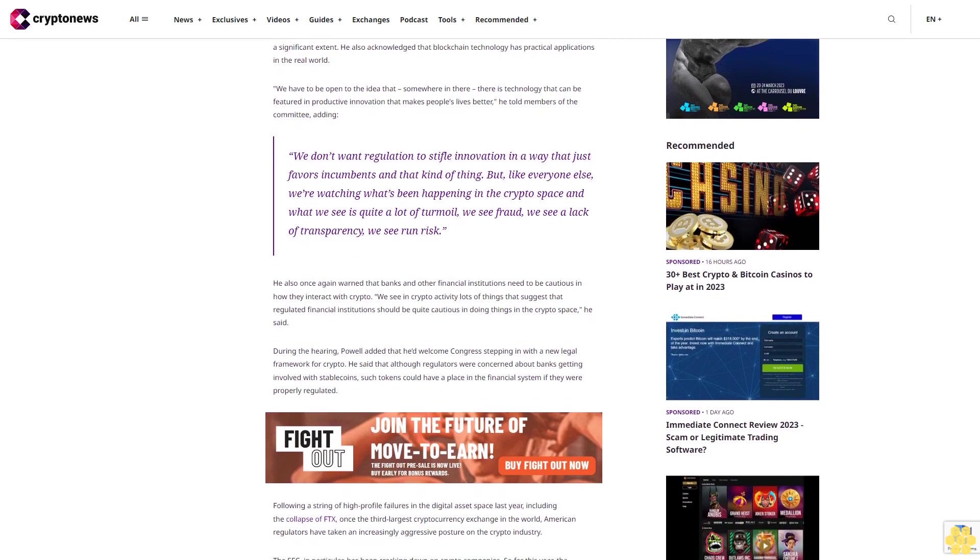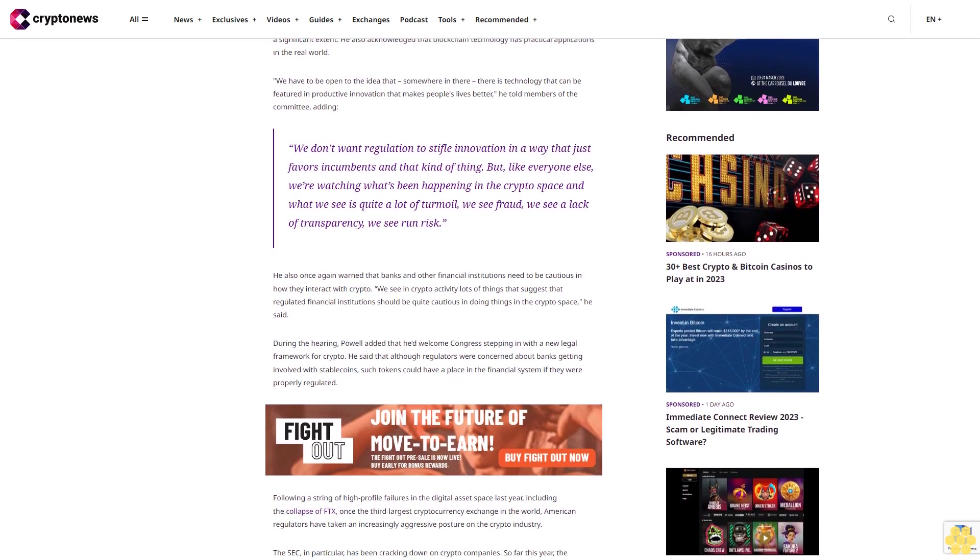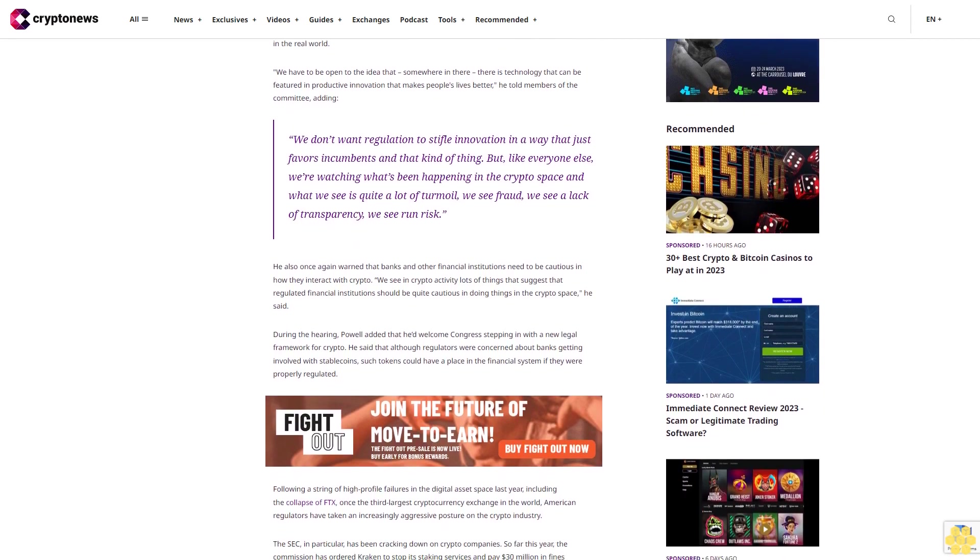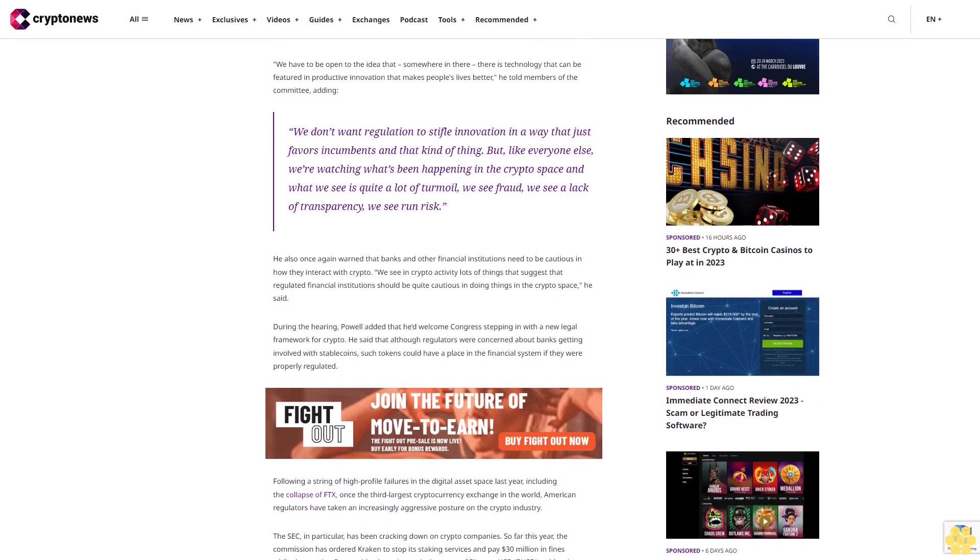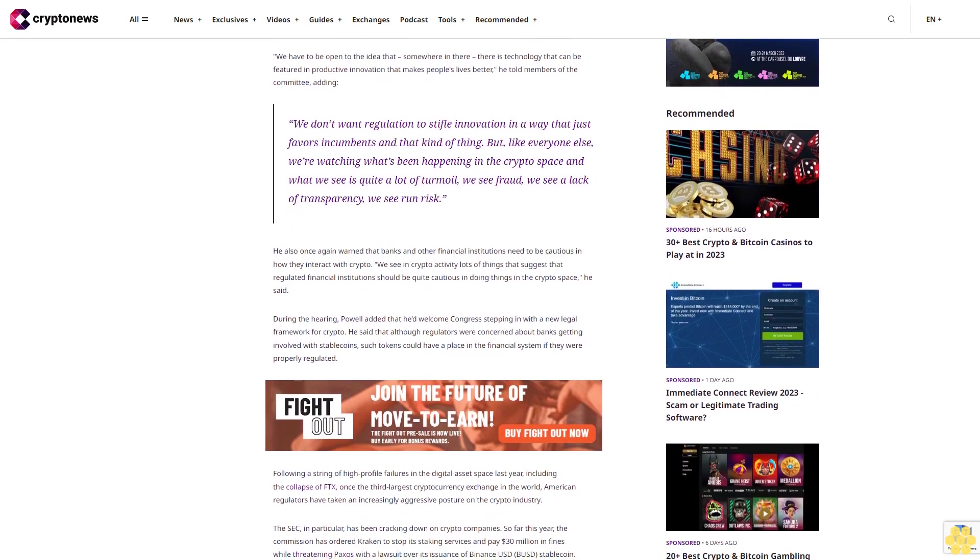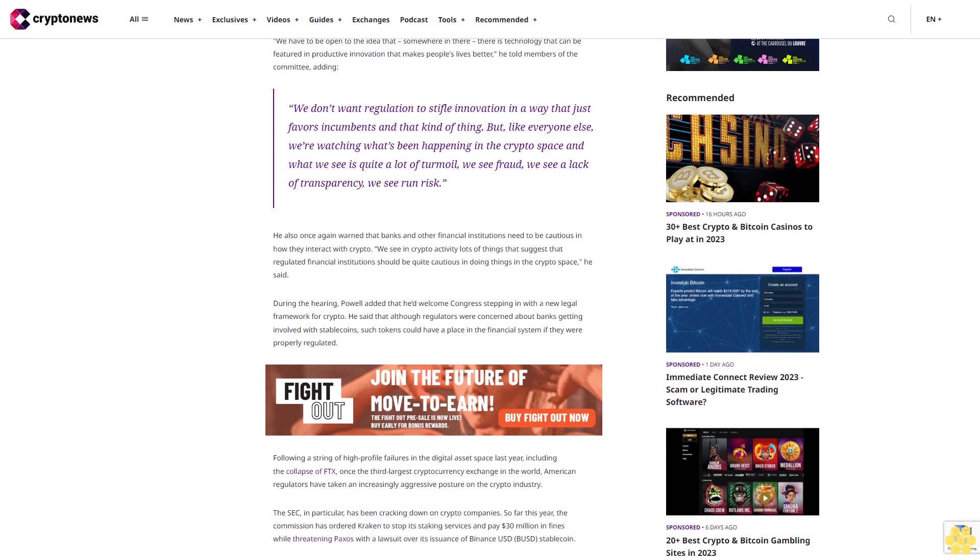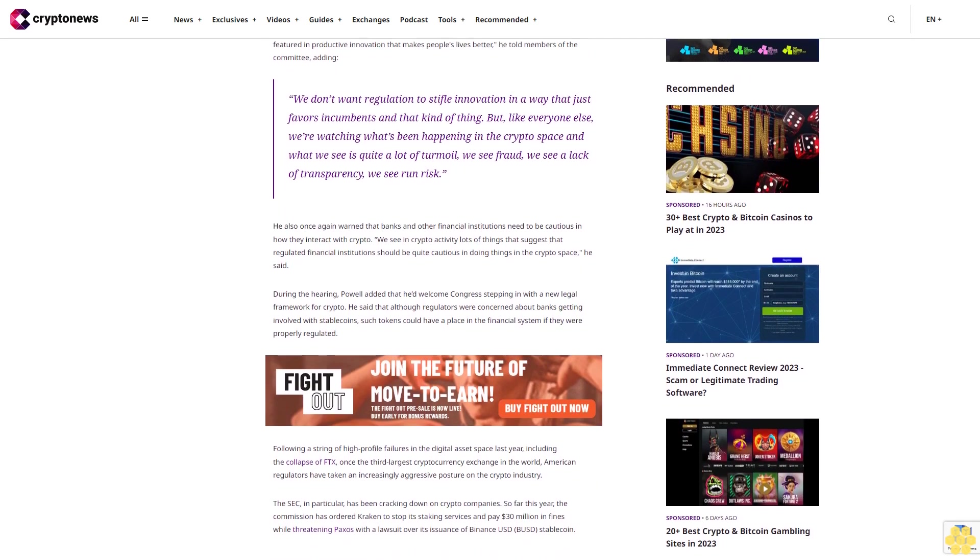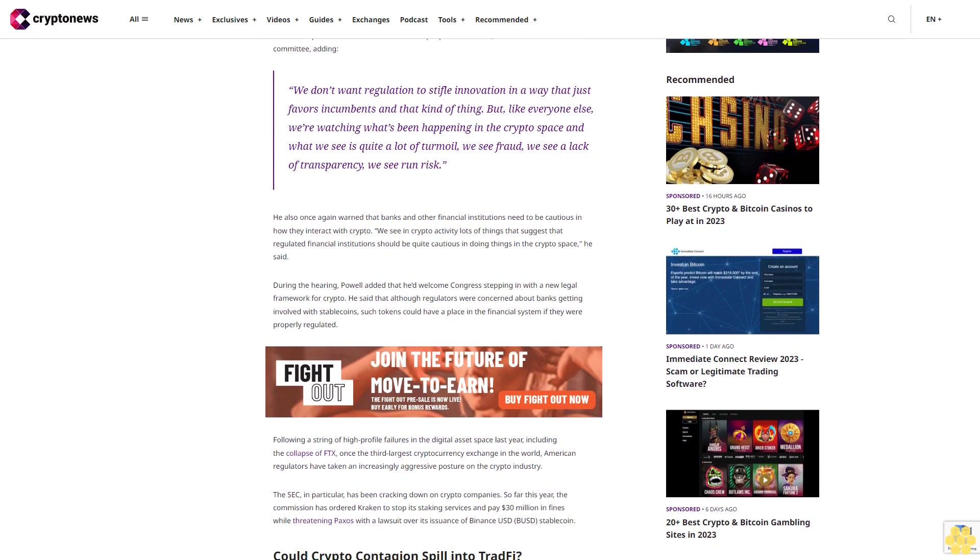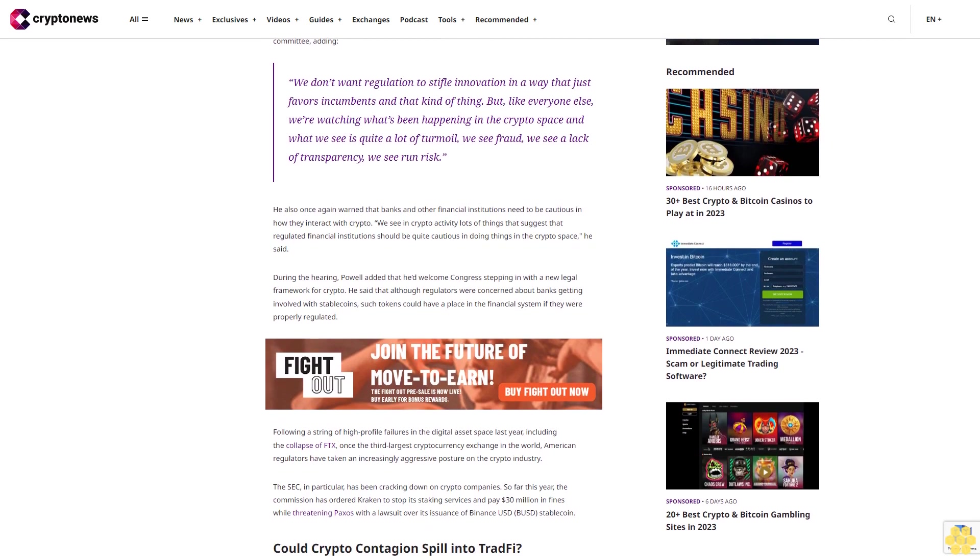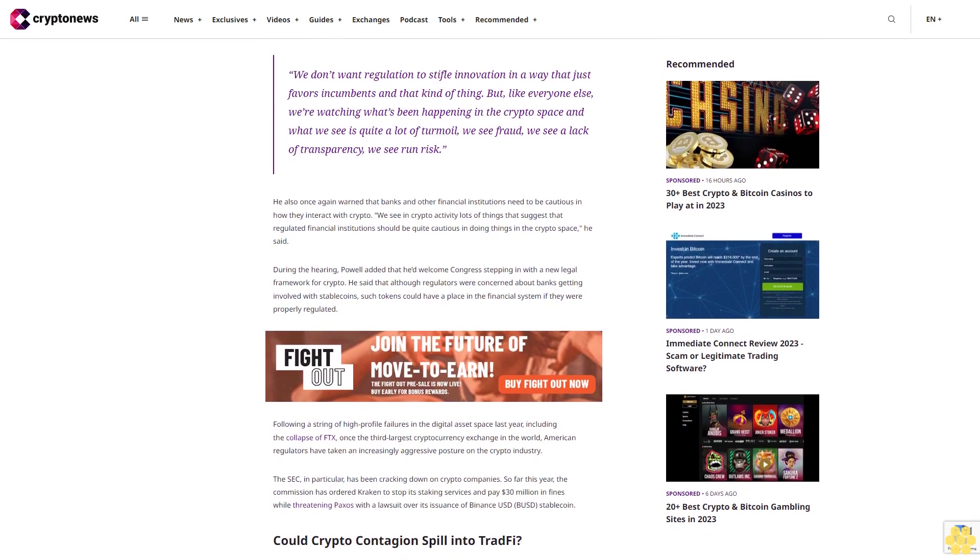He also once again warned that banks and other financial institutions need to be cautious in how they interact with crypto. We see in crypto activity lots of things that suggest that regulated financial institutions should be quite cautious in doing things in the crypto space, he said.